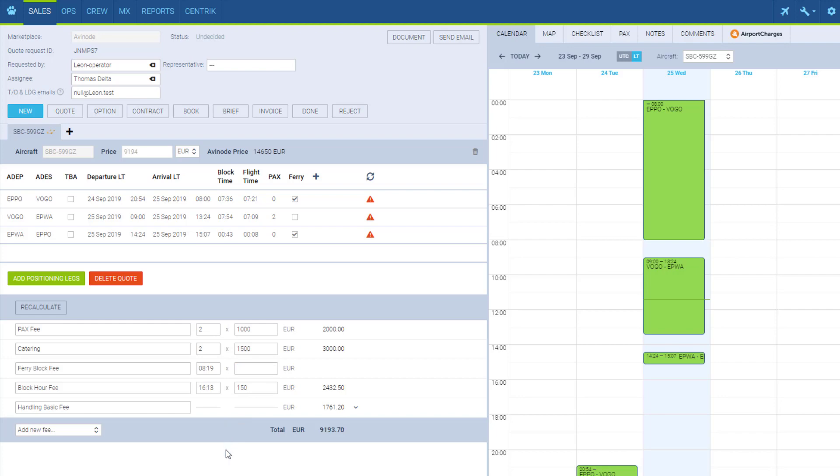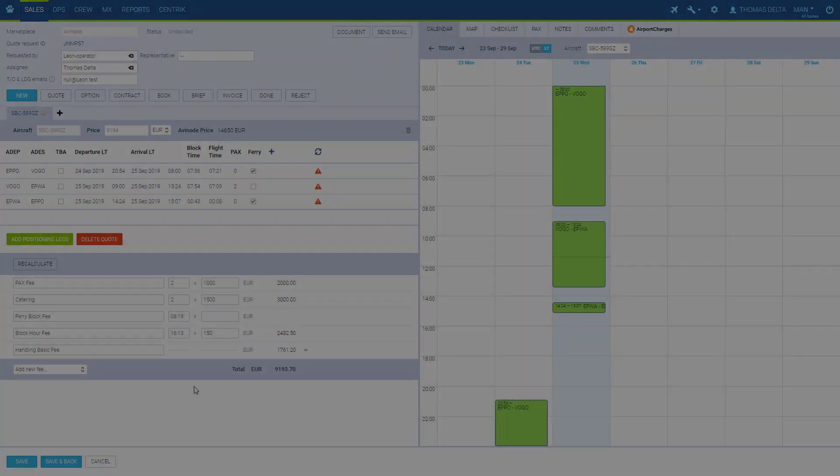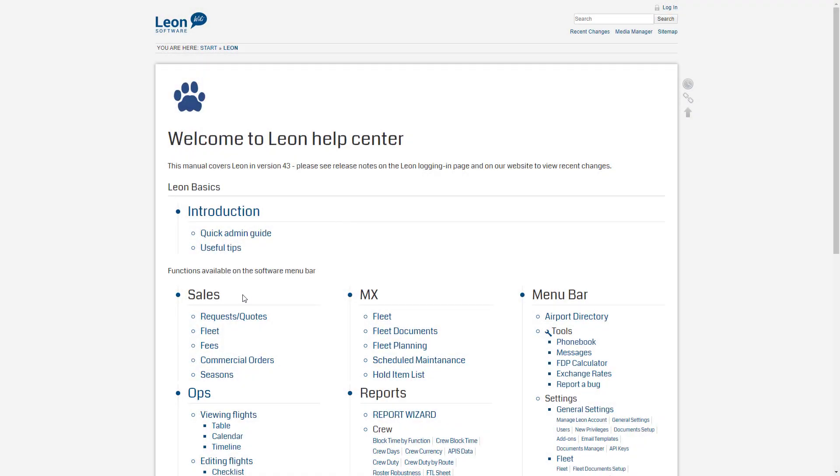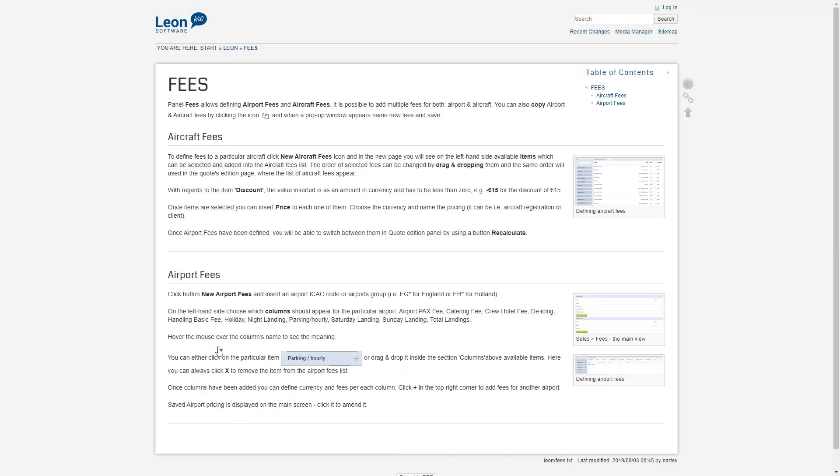So that's it for the price list. I hope it was helpful. For more information on Sales Panel, you can watch the Sales Panel webinar, visit our online manual, or contact our support team.